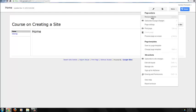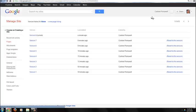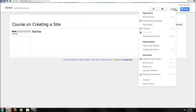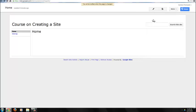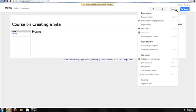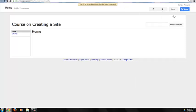Under Page Actions, the Revision History gives you a history of revisions of the site that you can view and also restore. You can subscribe to Page Changes by simply clicking on Subscribe to Page Changes. This will send you an email any time the page has been changed.